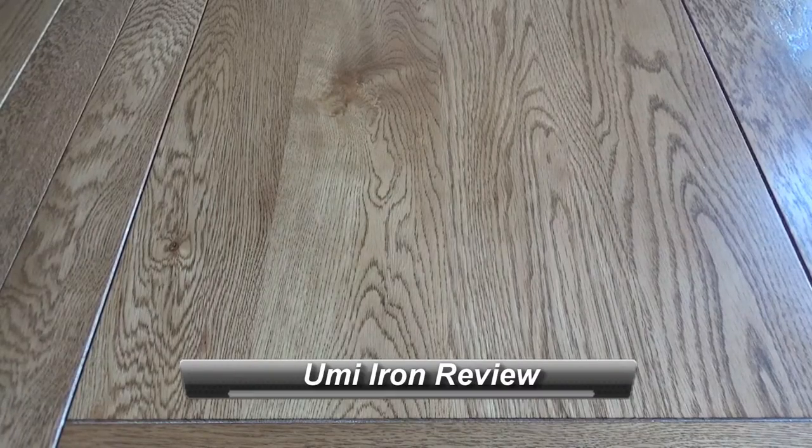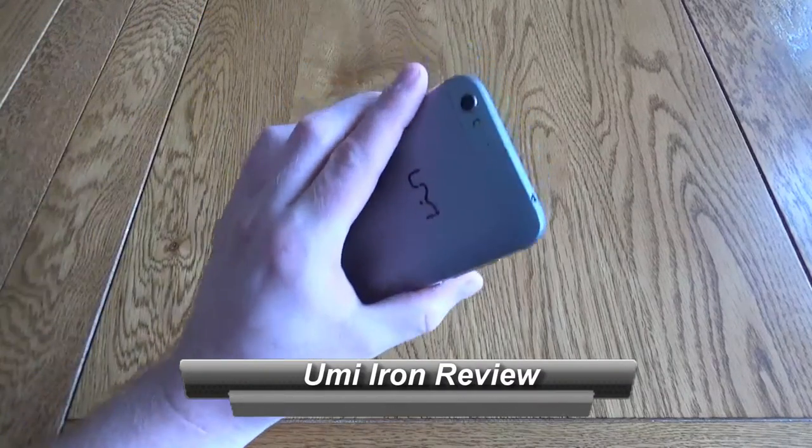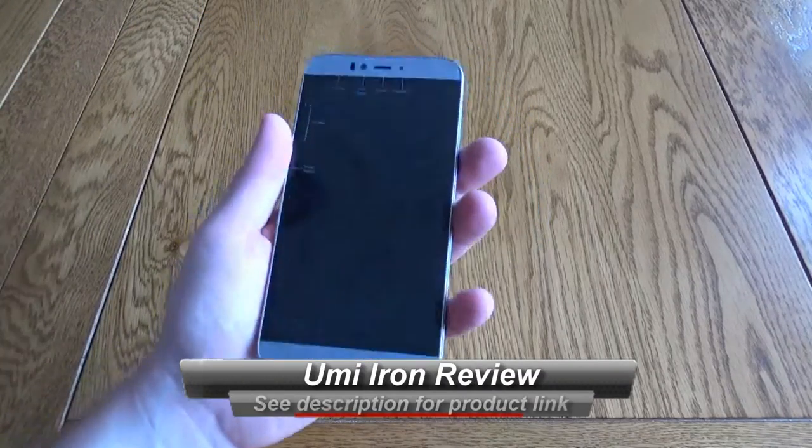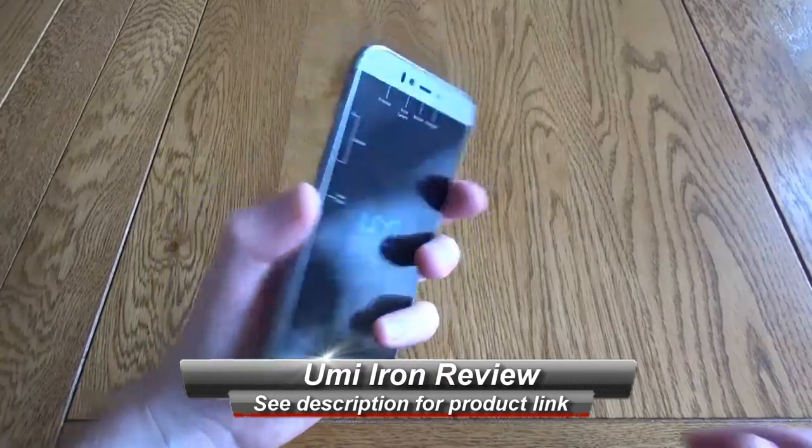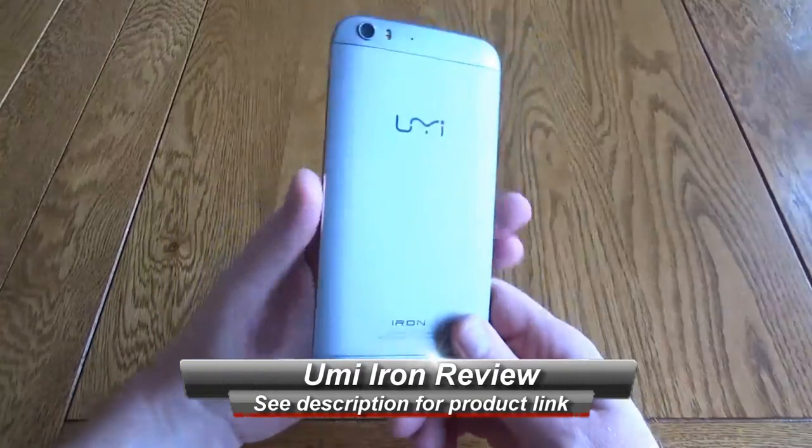Hello, we're going to take a quick look at the UMI Iron. This is a budget smartphone but it's got really good specs on it.